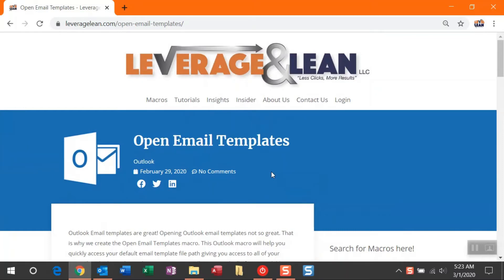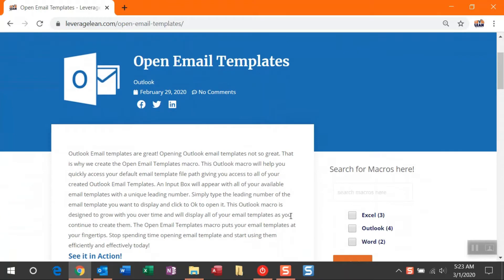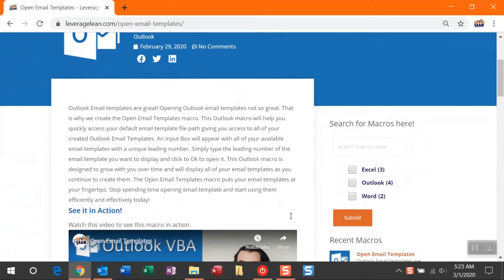Hello, this is Brent Strader with Leverage Lean, and this is the macro instructions video for open email templates. Email templates are great, but opening email templates is not so great, which is why we created the Open Email Templates macro.